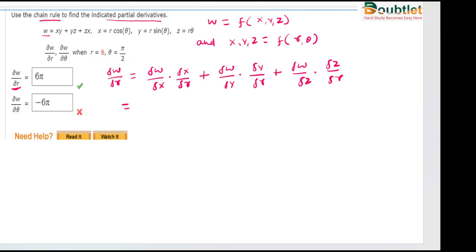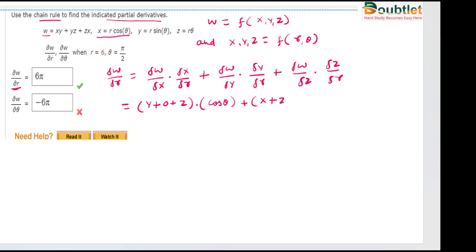Now we will solve this. If we differentiate w with respect to x, we have to keep y and z as constant, so this value will be y + z. If we differentiate with respect to r then it will be cos θ, plus ∂w/∂y which becomes x + z, times sin θ, plus ∂w/∂z which becomes y + x, and ∂z/∂r has value θ.